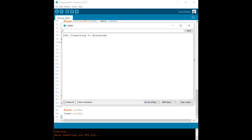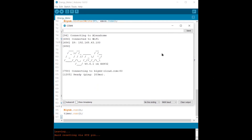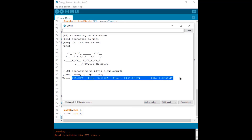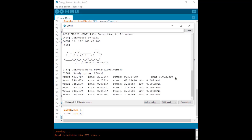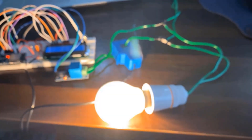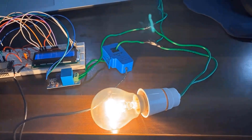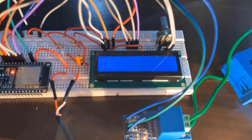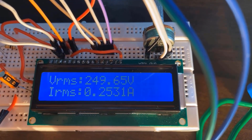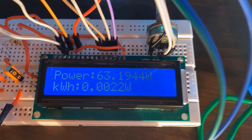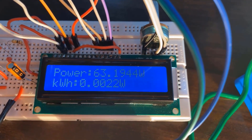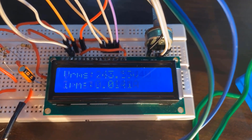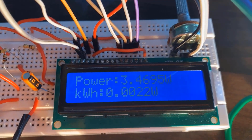Open your serial monitor. You can see the ESP32 board is connected to Wi-Fi and is sending data to the Blynk cloud. Initially, the sensor will show incorrect values, then it will start showing correct values. You can see the light is turned on. In the LCD display, you can see the power consumption and the total kilowatt-hour value, as well as the VRMS and IRMS values. The power and kilowatt-hour value increase as time goes on.